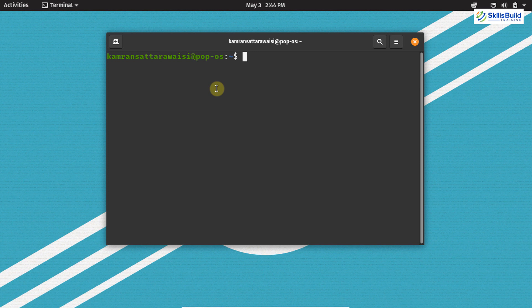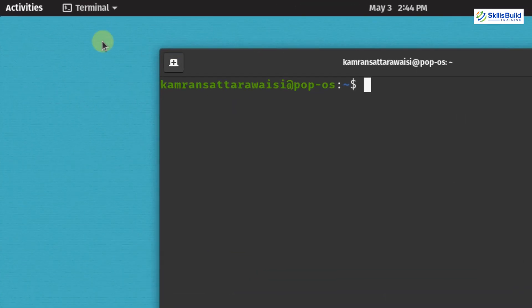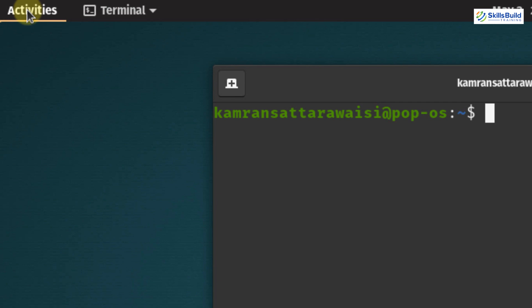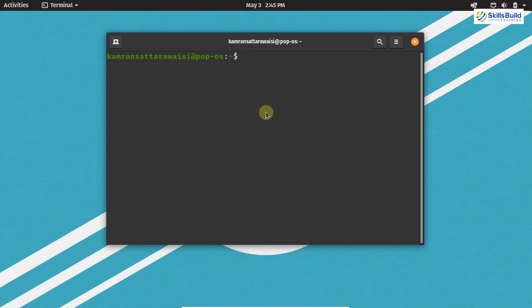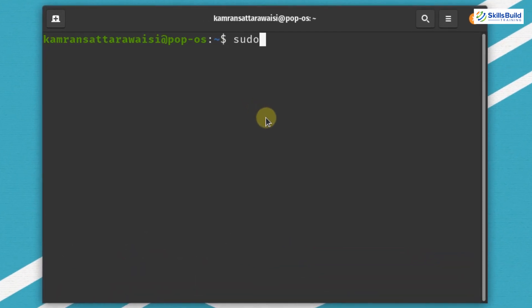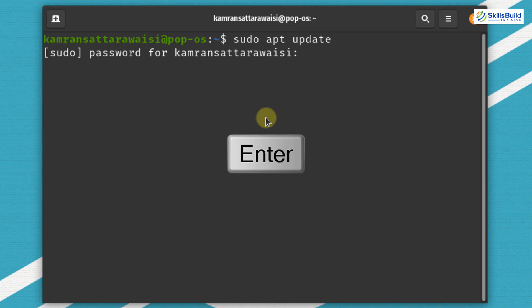In order to download and install the latest updates, first you have to open the terminal. Click on Activities — this is the terminal, simply click here and the terminal will be opened. Once the terminal is open, first you have to update the apt repository cache of your PopOS system. To update the apt repository cache, write sudo apt update and hit enter.